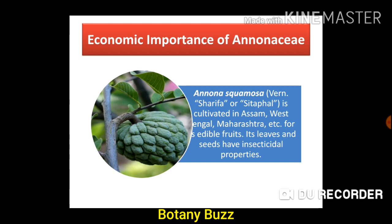Let us study the importance of the family. The first plant is Annona squamosa, or Sitafal or Sharifa in Marathi/Hindi, and Custard Apple in English. It is cultivated in Assam, West Bengal, Maharashtra etc. for its edible fruits. Its leaves and seeds have insecticidal properties.